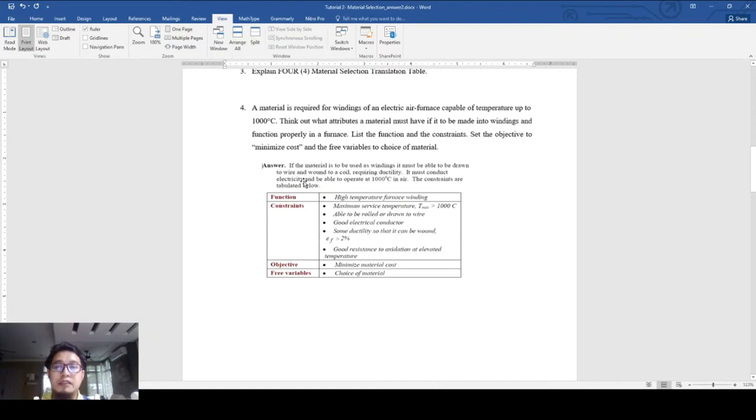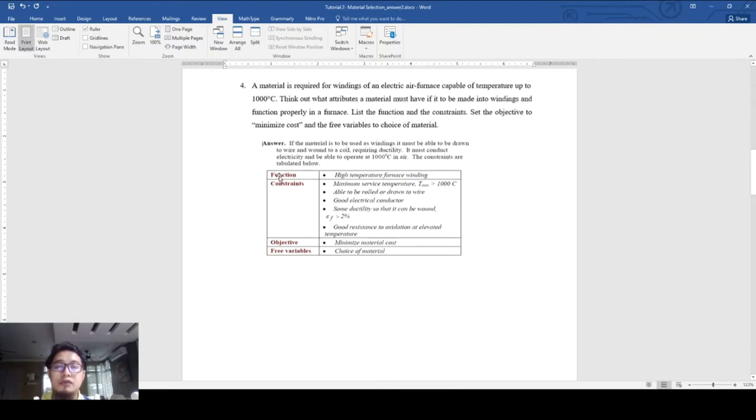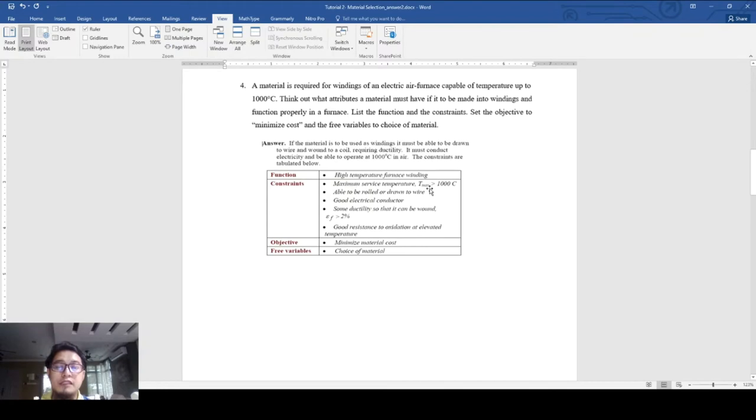We make a translation table: Function is high temperature furnace winding. The constraints are that temperature must be more than 1000 degrees centigrade, it can be able to be enrolled or drawn to wire form, and it must be a good electrical conductor or electrically conductive.